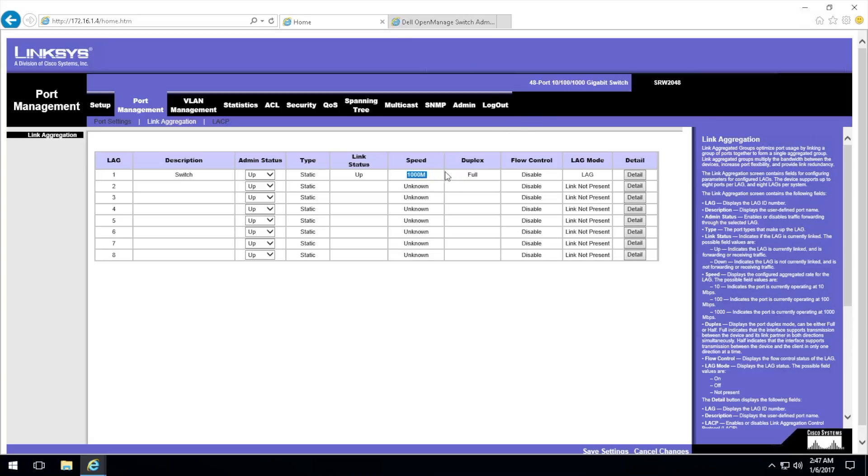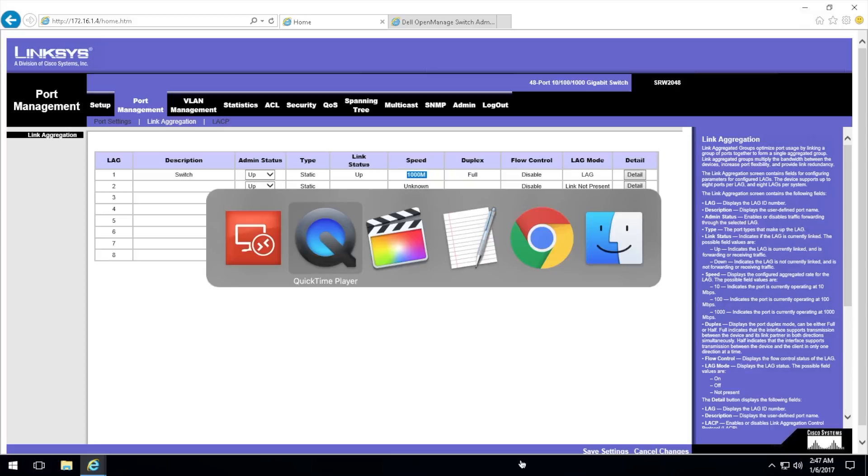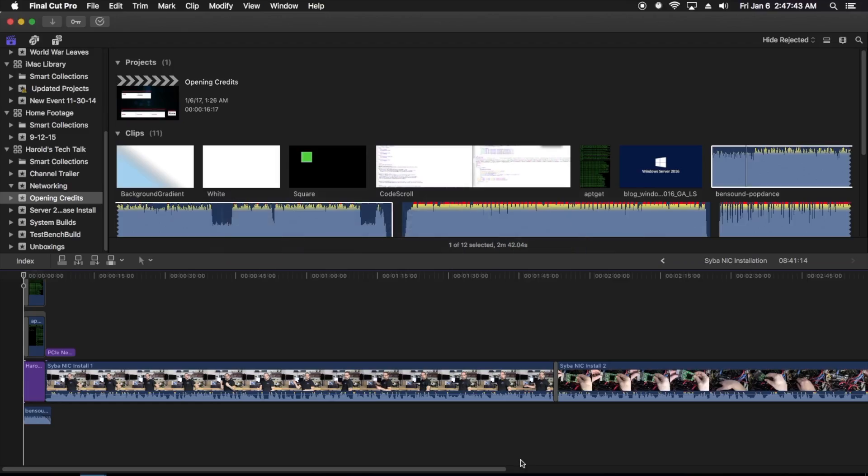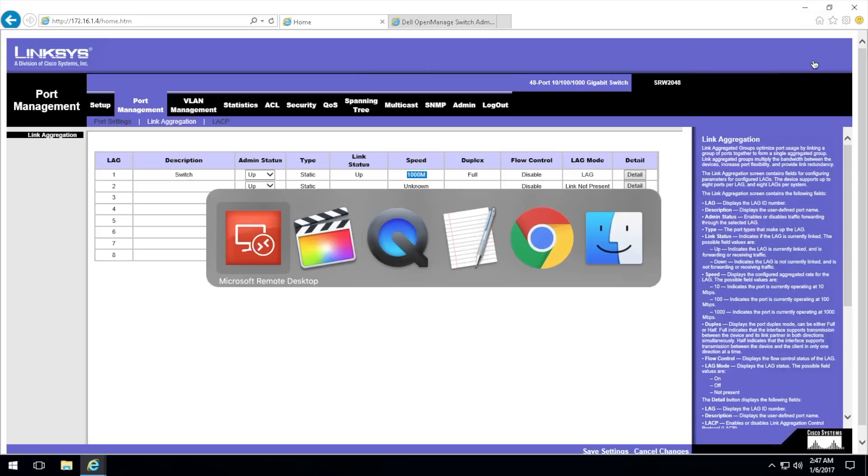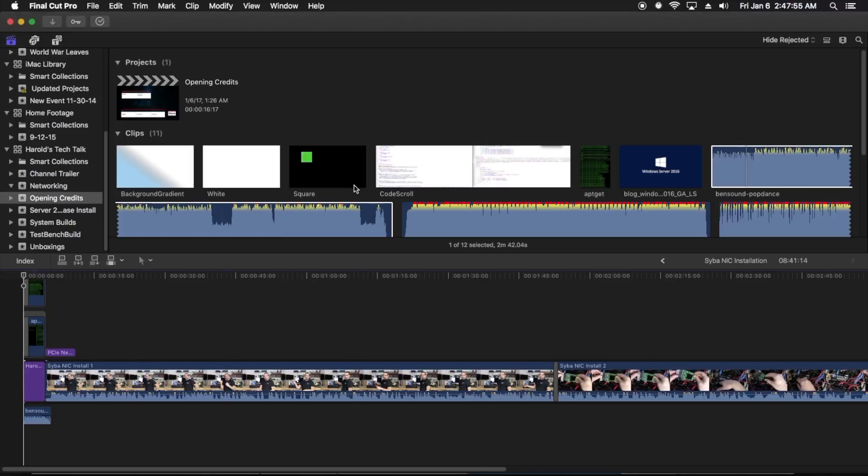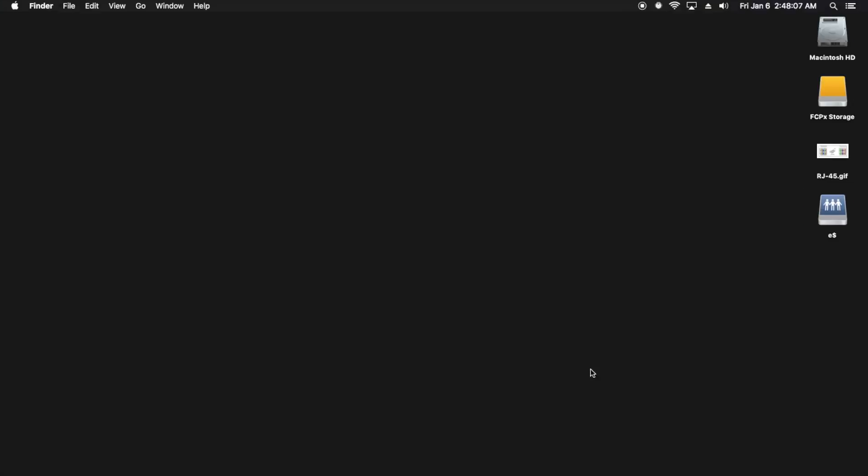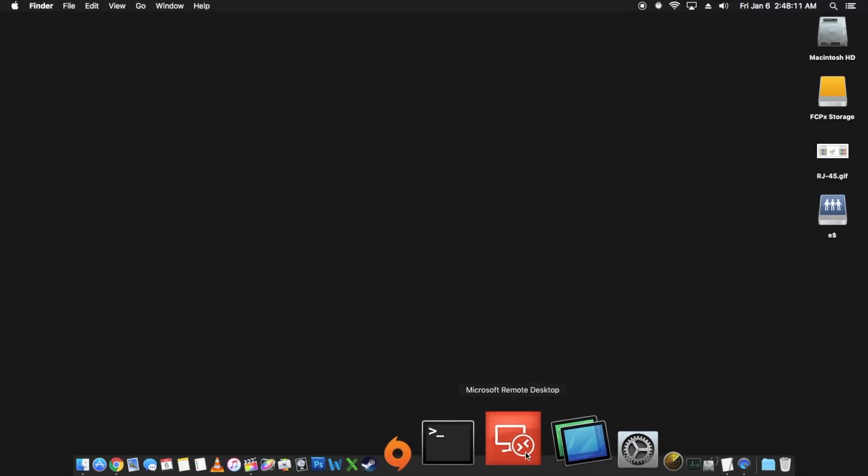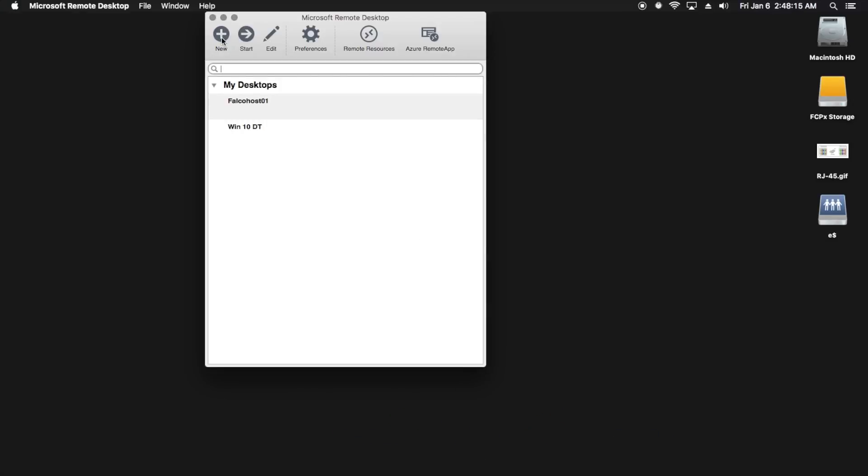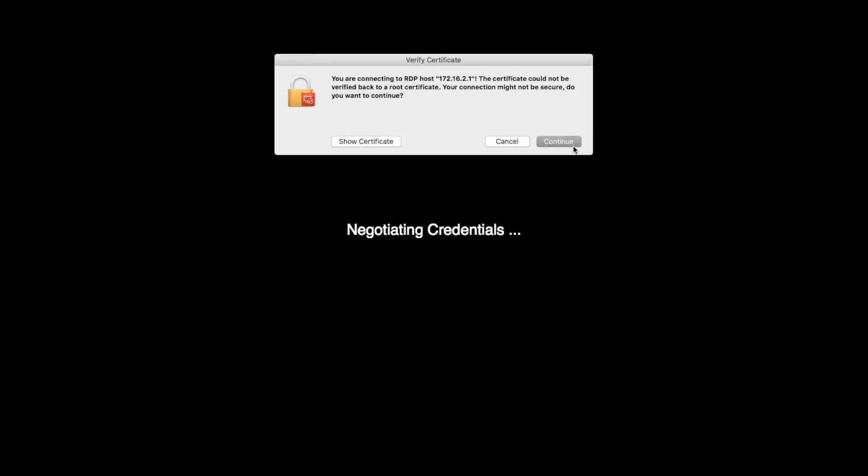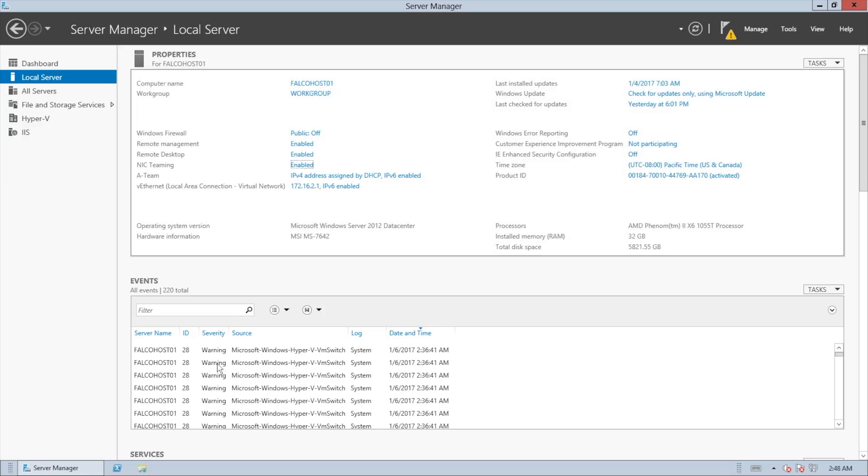Now what we could try and do is actually do some testing of this LAG and see what kind of bandwidth throughput we can get. We need to get out of this box. We don't need Final Cut Pro open, don't need that open. You don't need to see my personal Facebook. We're going to fire up our Windows 2012 box here.